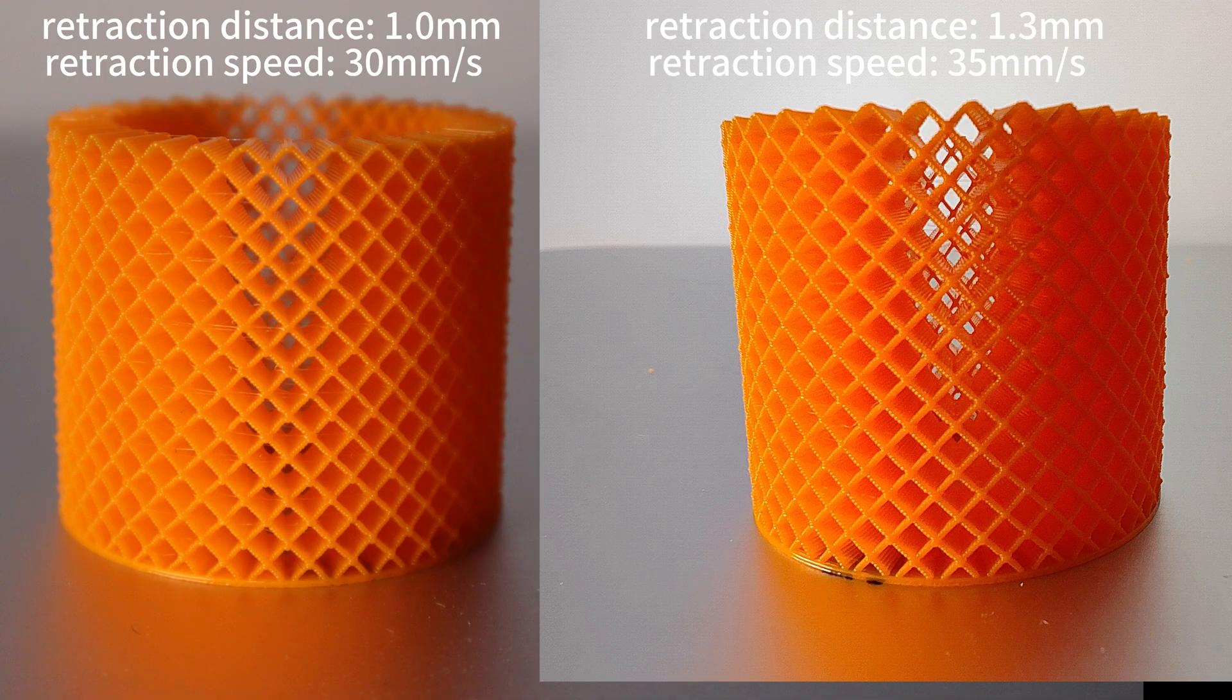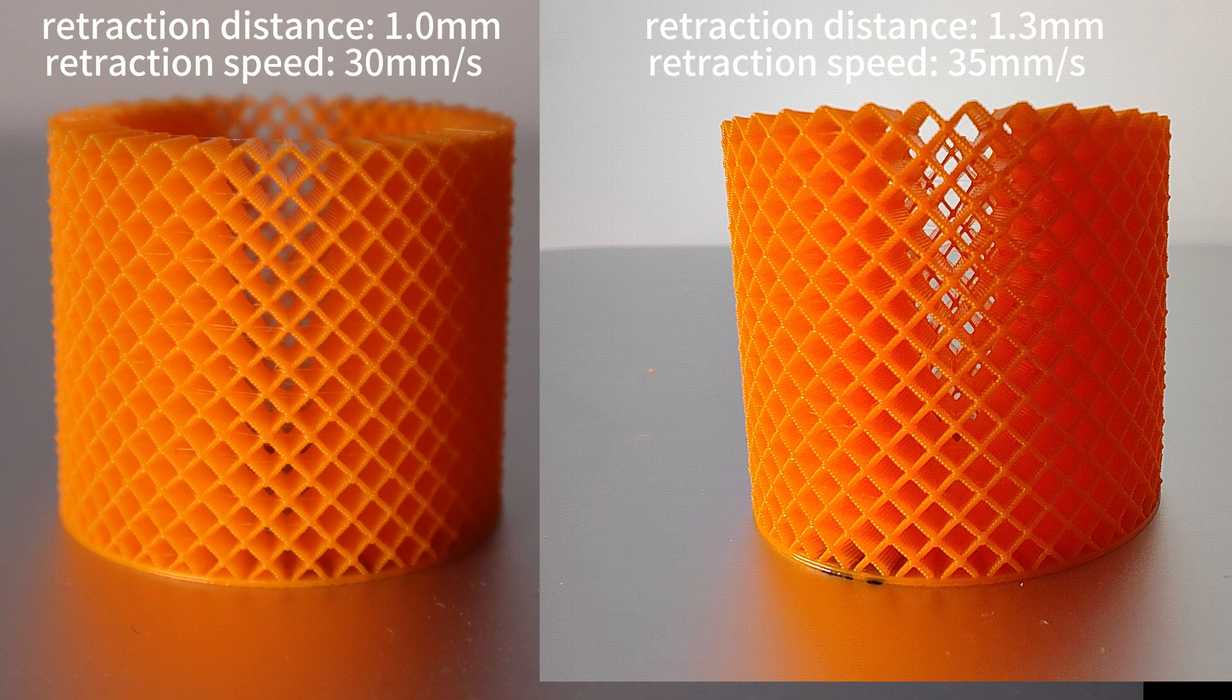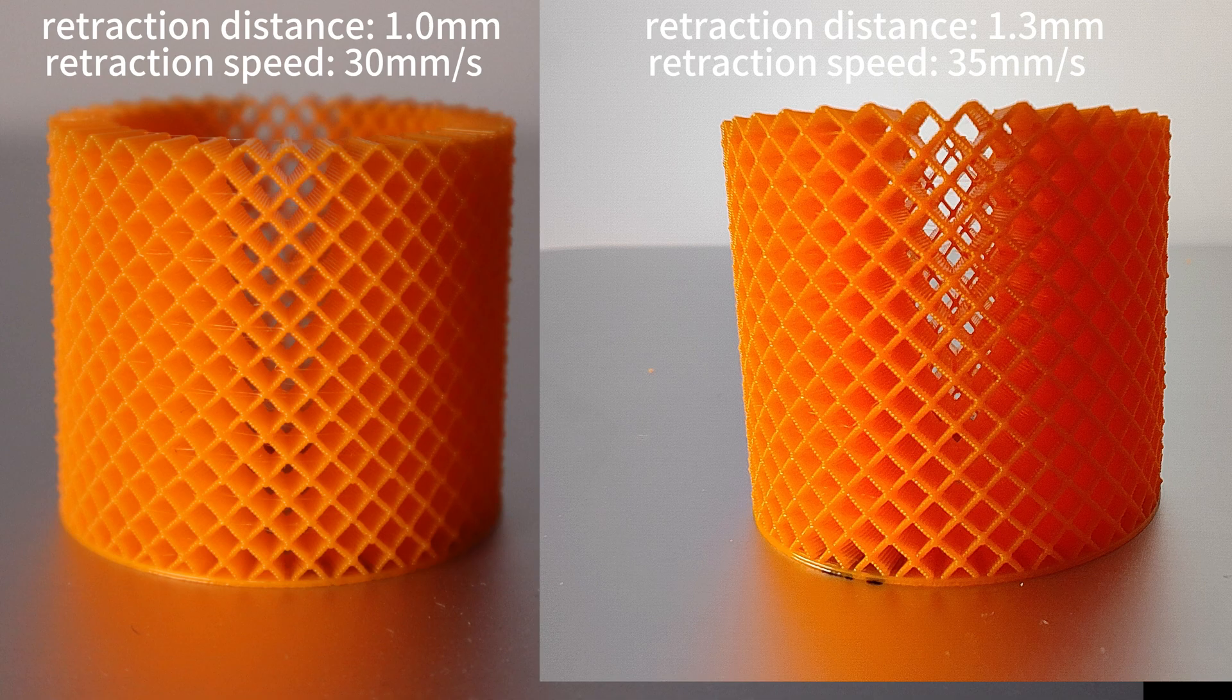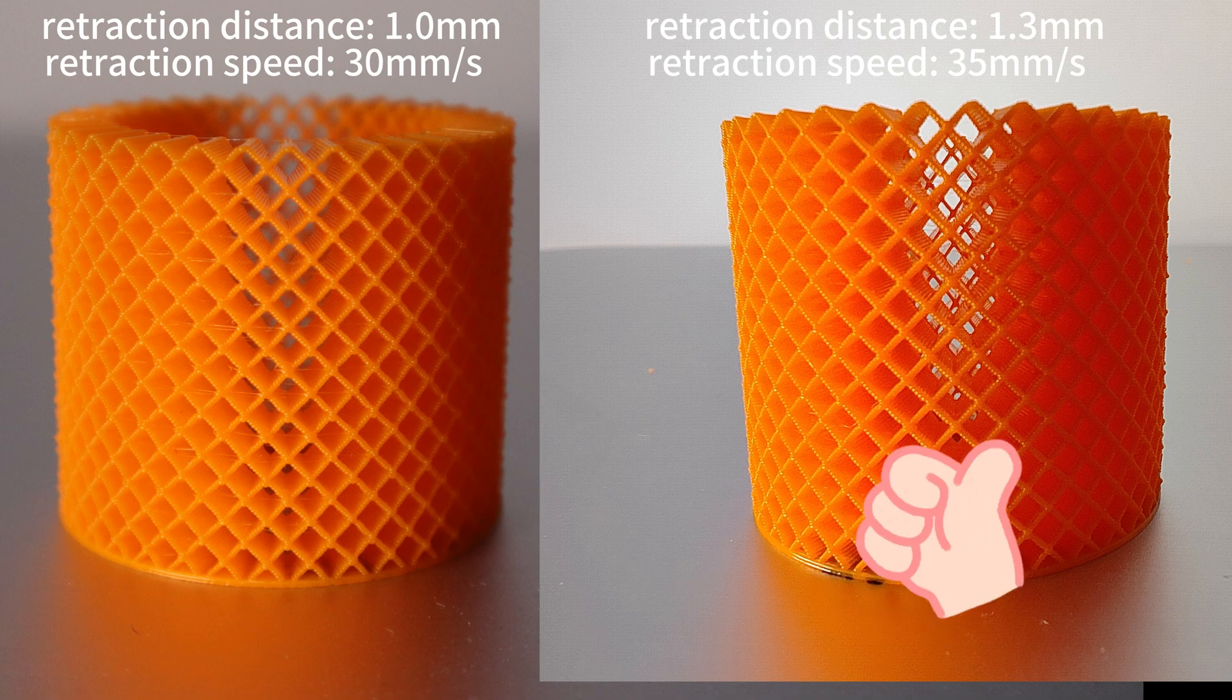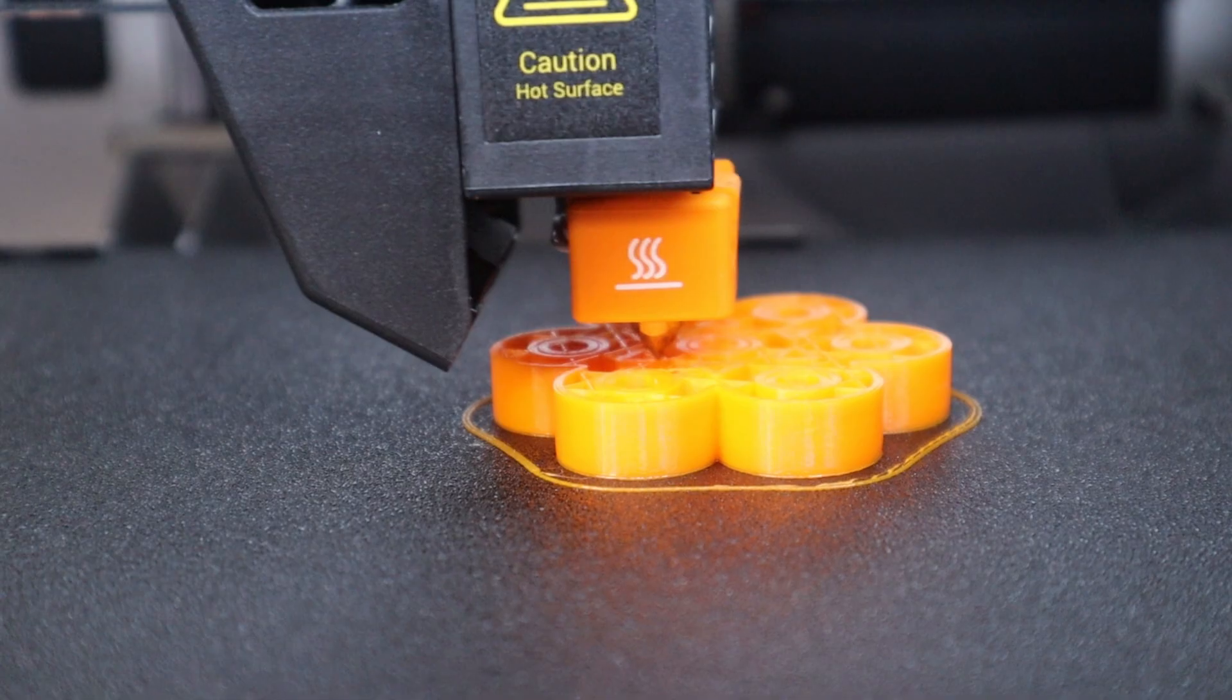Fortunately, after setting the new retraction parameters, the Snapmaker J1X IDEX 3D printer printed the same honeycomb cylinder and the filament string residue did improve, and the surface became cleaner.